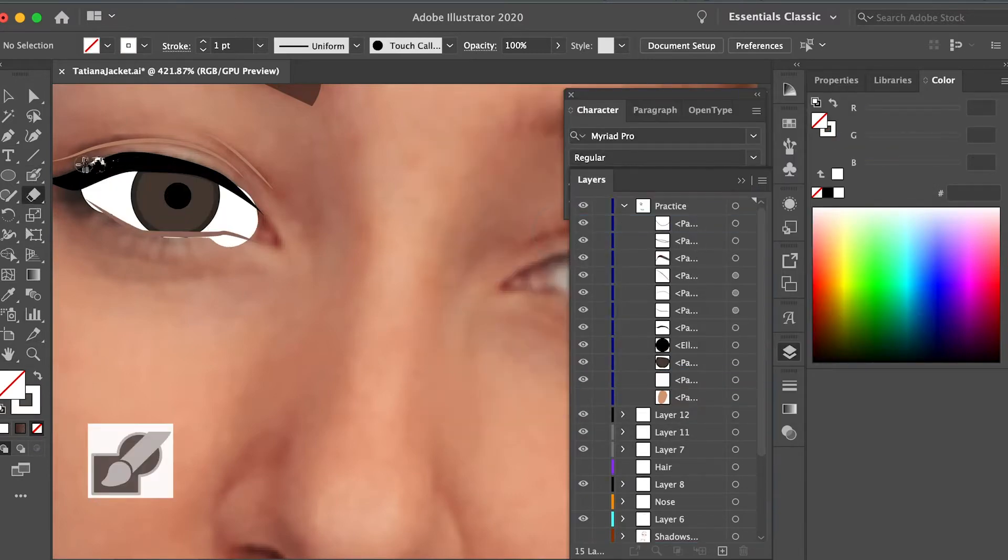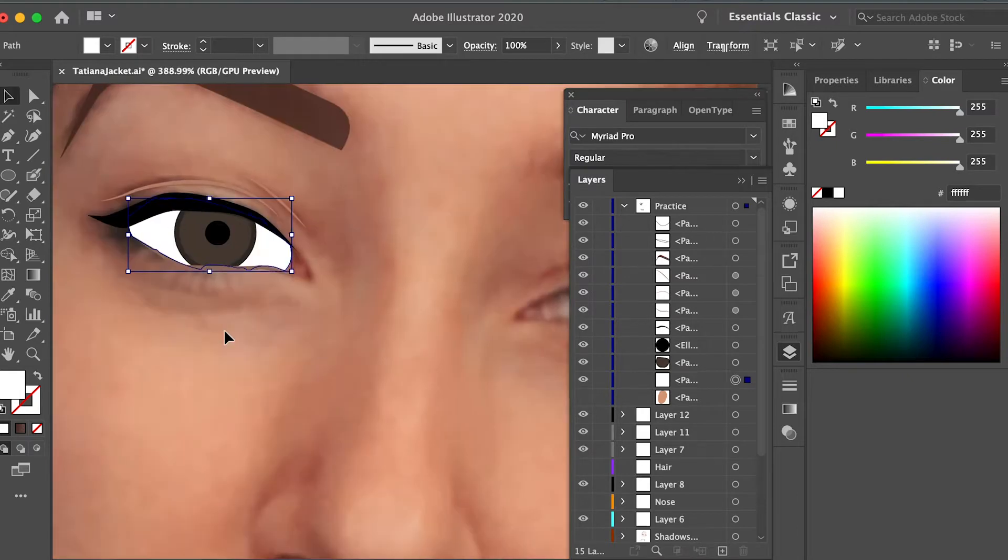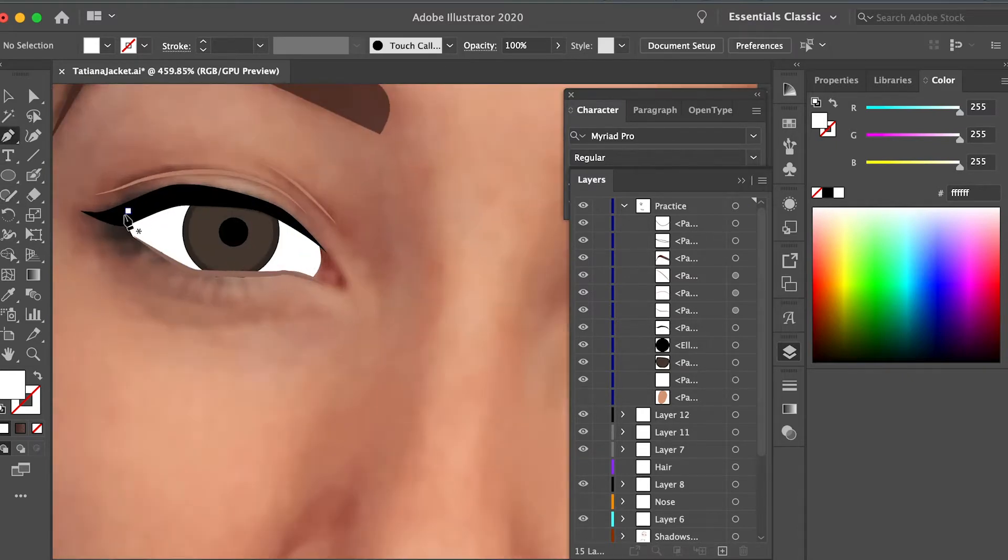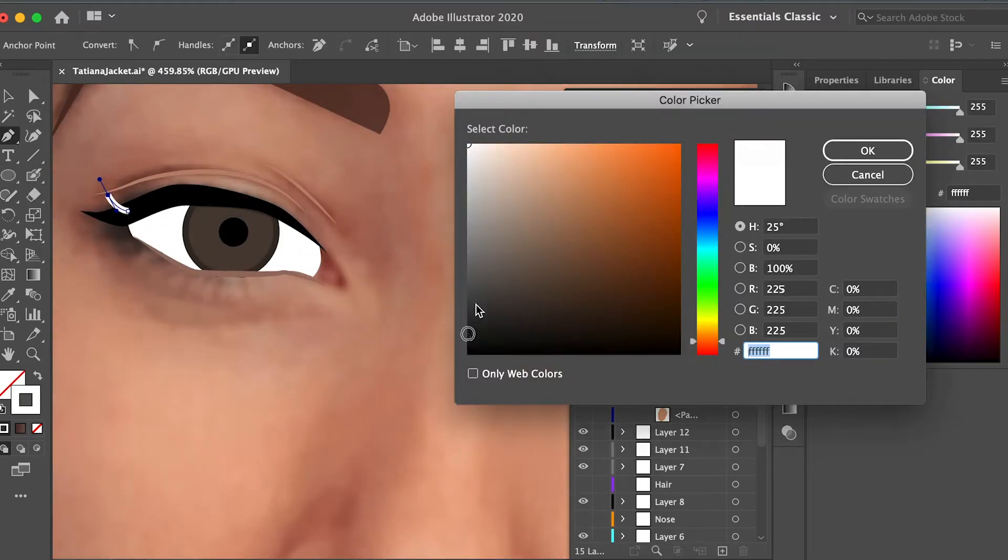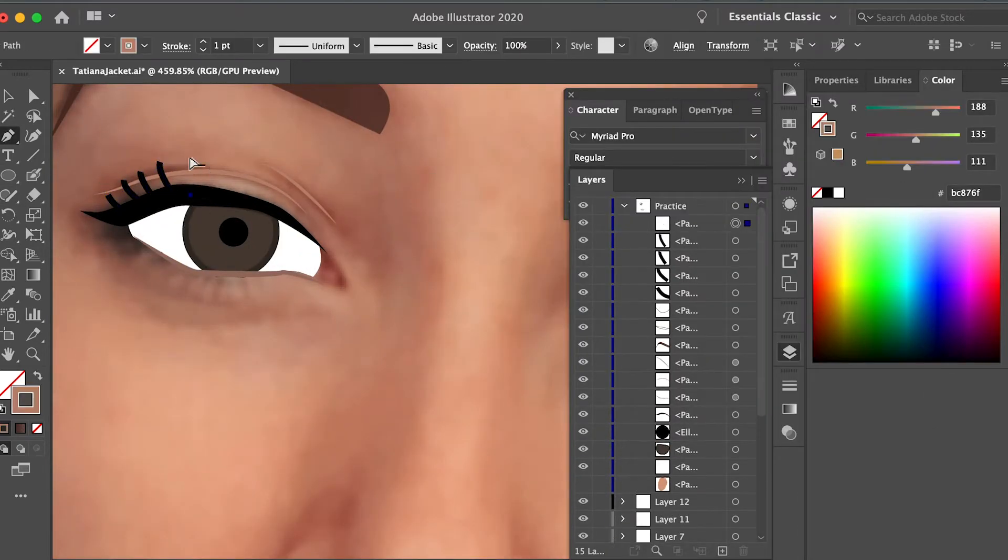And then for the white part of the eye, I used the blob tool to just color in some white, send it to the back, and then use the eraser tool to erase anything that kind of came out of the lines.